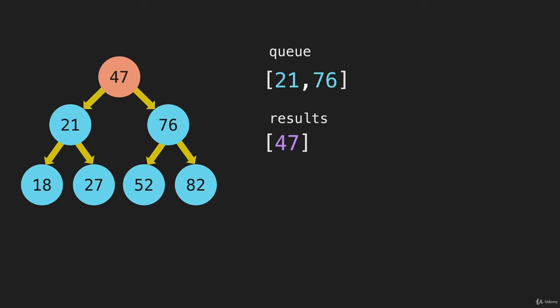So we're going to have a loop that removes items from this queue, until this queue is empty. When the queue is empty, we will have visited every node in the tree.